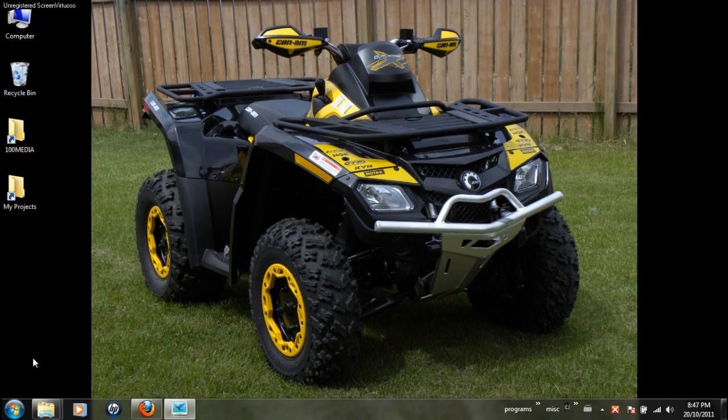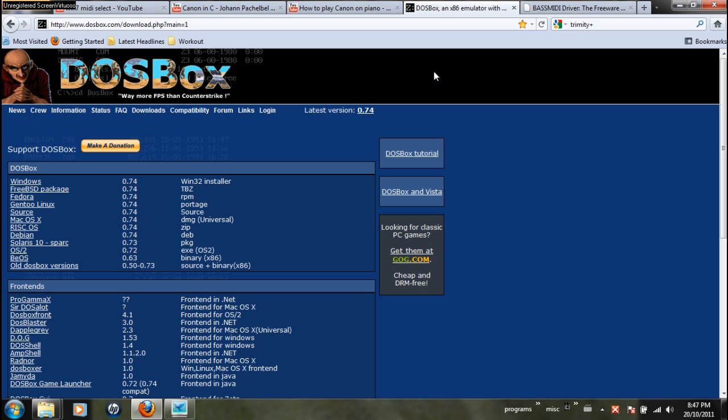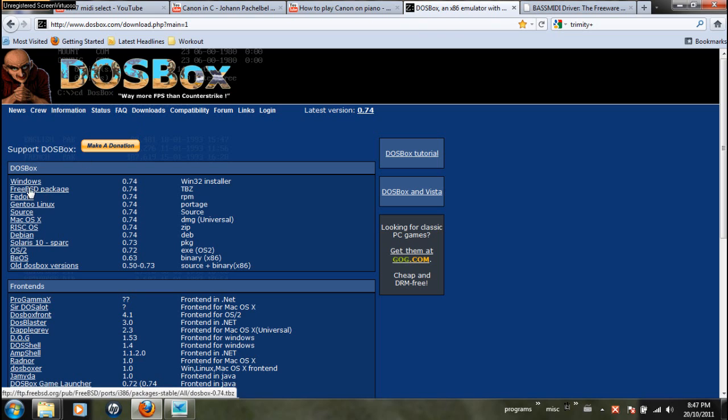Alright, so I finally got around to fixing my synthesizer here, my MIDI out, and this is what you'll need to do the same thing if you ever wondered. First of all, you'll need DOSBox for later. You download it for Windows because that's where you have the problem in Windows 7.